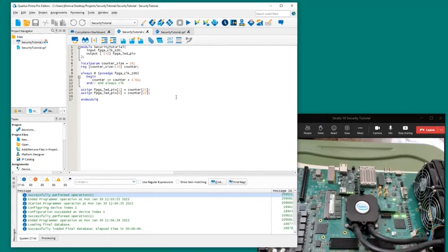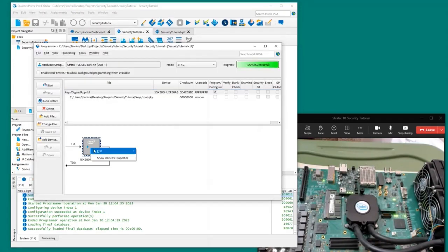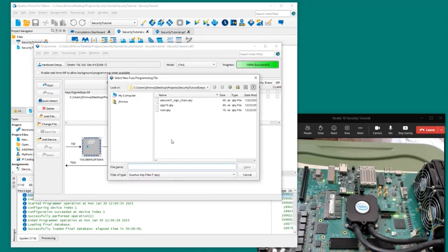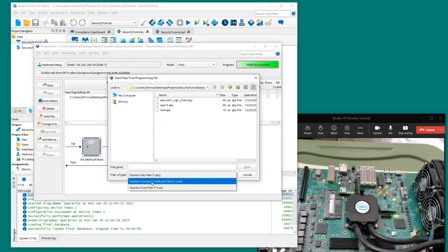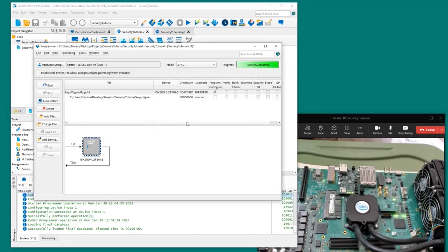Going back to Quartus Programmer, before we load the bitstream we need to load the certificate-wrapped encryption key onto the FPGA into virtual eFUSEs. We're going to change the QKY/CCERT/FUSE file — in this case we want to choose a CCERT compact certificate file. These are the files generated by the scripts from the document. We're going to load signed_eFUSE1.ccert.